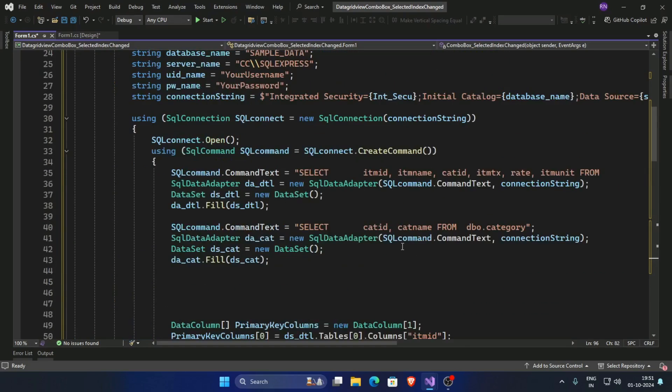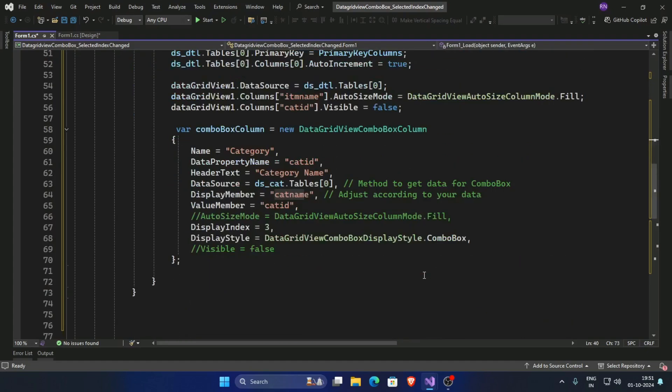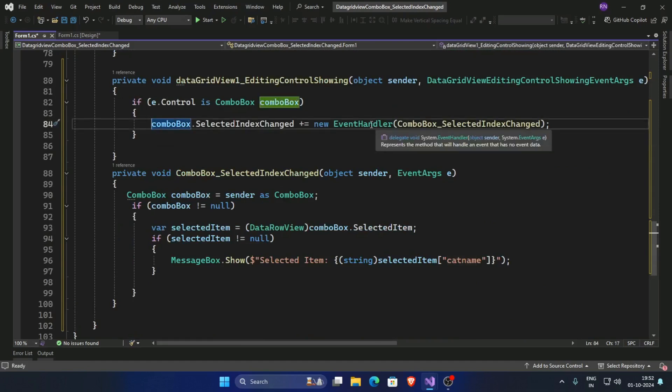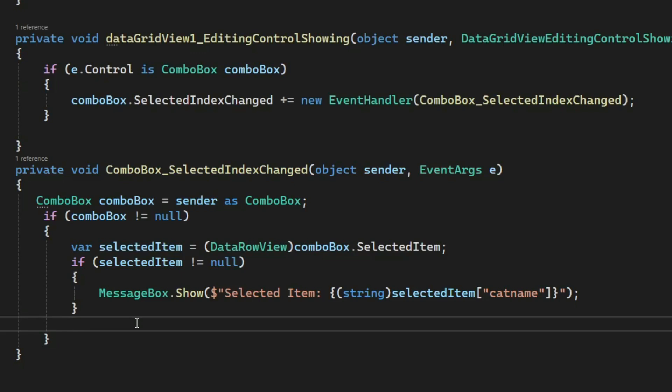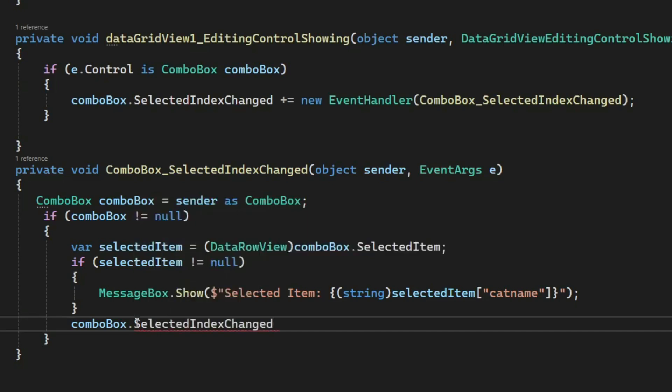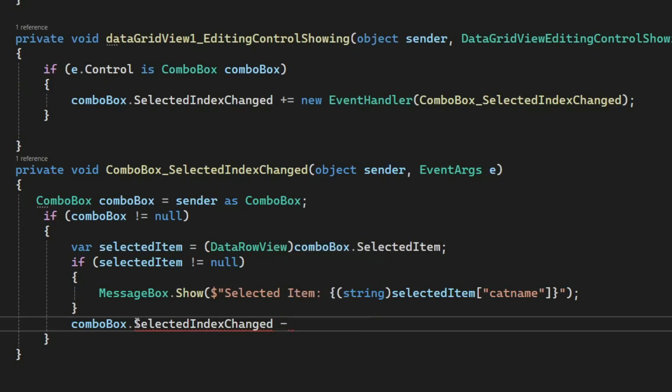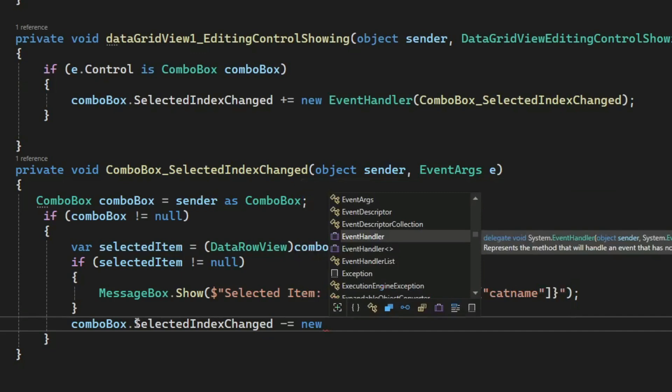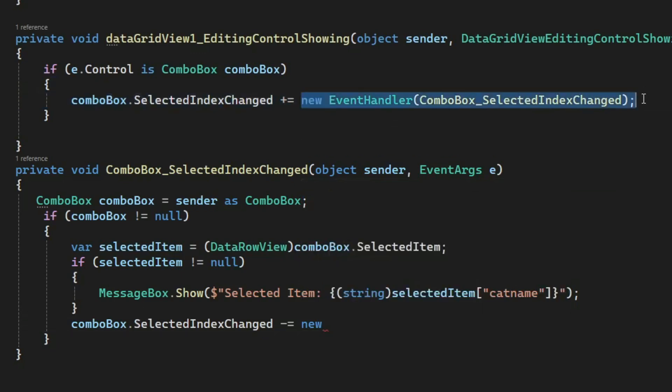Now remove this combo box event handler, so combo box dot selected index change and remove, so minus equals new add event here.